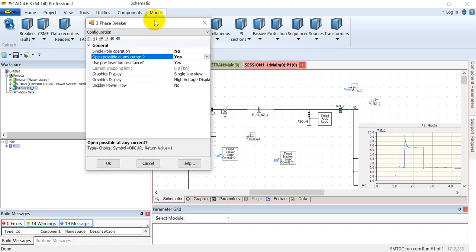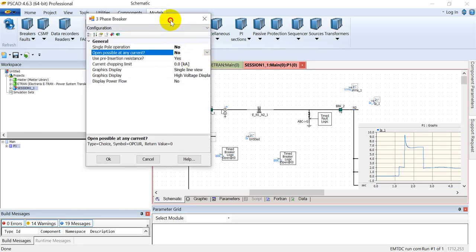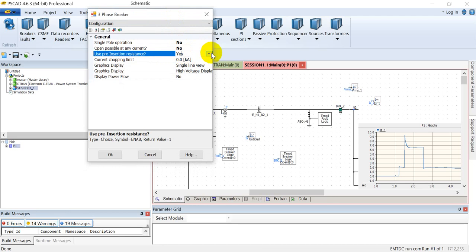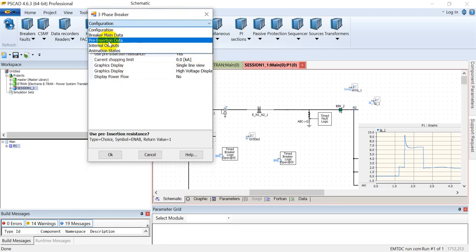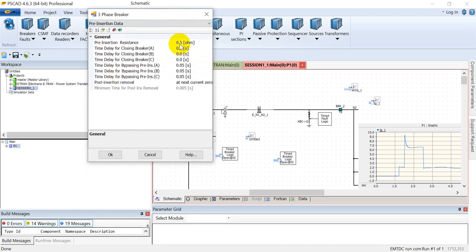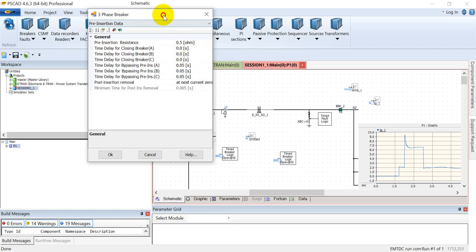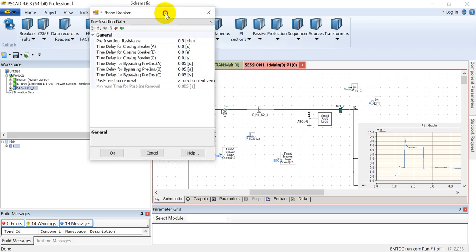If we select it as yes, then it will open instantaneously irrespective of the magnitude of the current. So we'll set it as no. Then you can add pre-insertion resistance data. If it is selected as yes, then you can add pre-insertion data in this module. You can assign the pre-insertion resistance value.